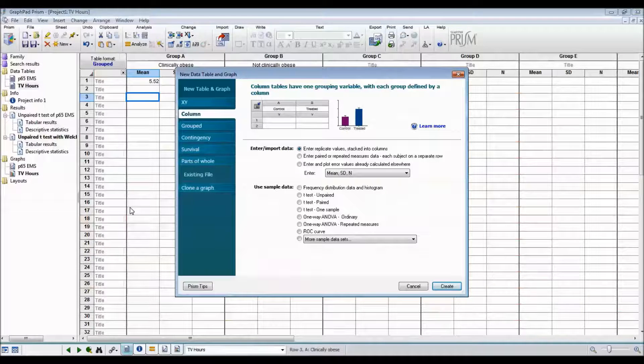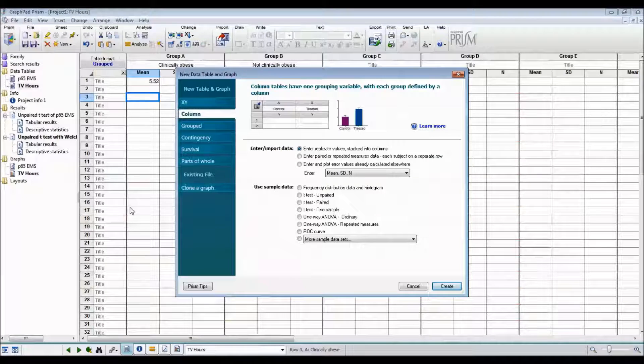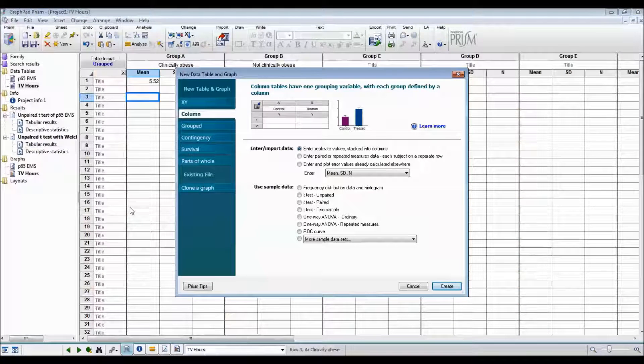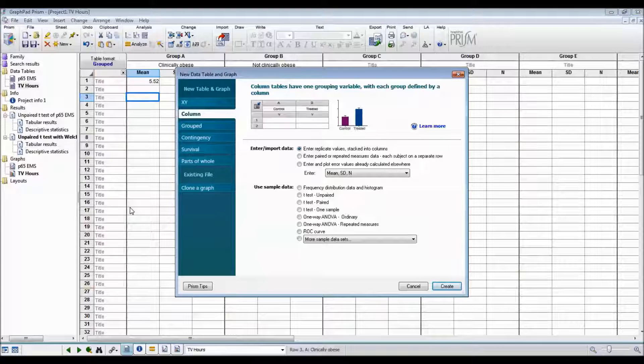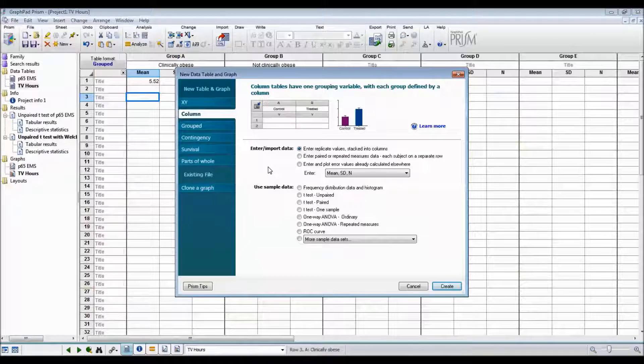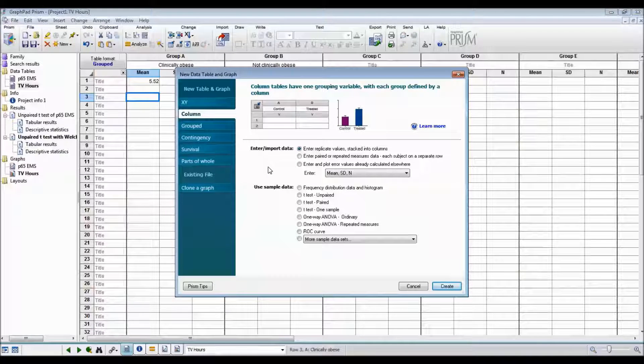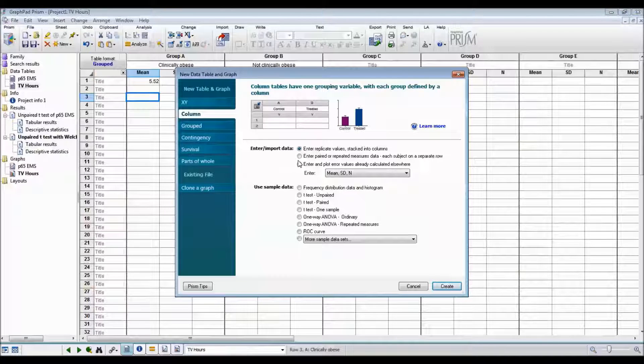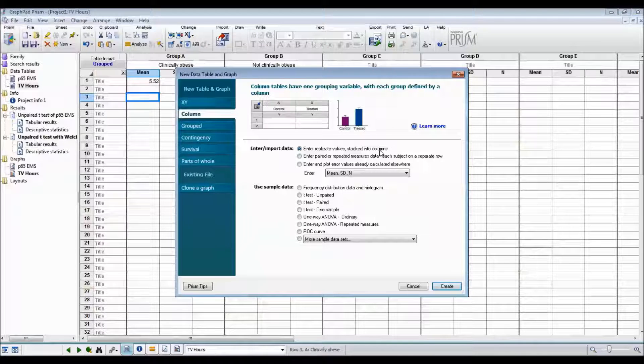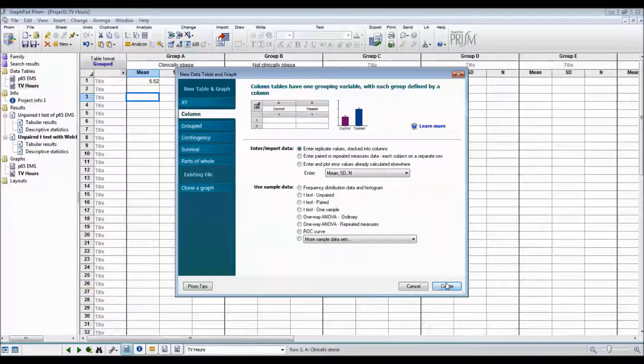The third type of test I'm going to show you how to do is a paired t-test using the data on page 68 of Essential Medical Statistics. This time we have drug and placebo times in two different columns, so we're going to enter replicate values stacked into columns.